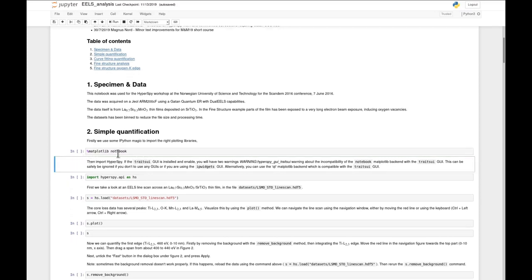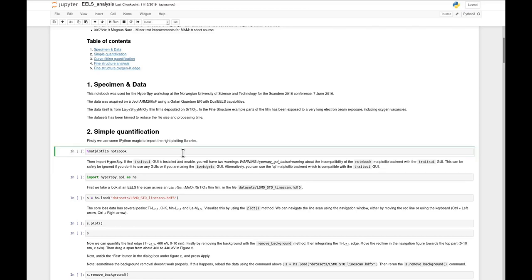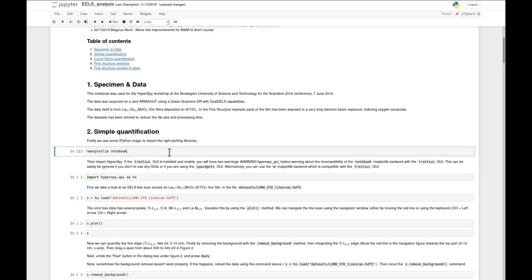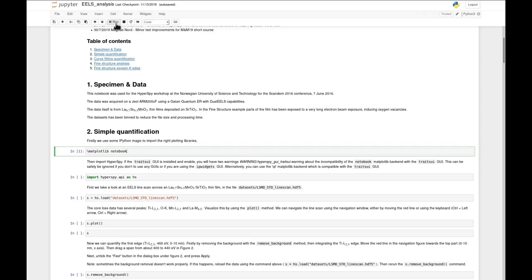You can see it's a code cell by the gray background, and also the 'In' and square brackets here. There are two major ways to run the code. One is clicking Shift and Enter - you can see it got this number here, which means it's the first code cell we've run in this notebook. Alternatively, you can press the Run button up here to run the same cell.